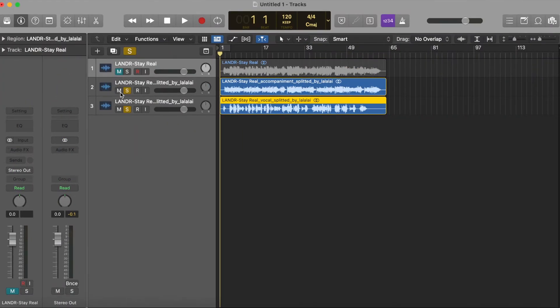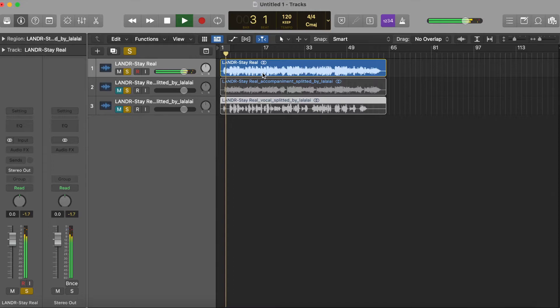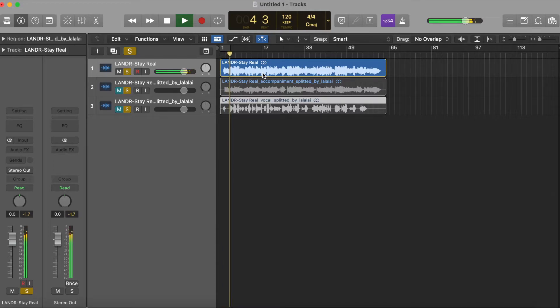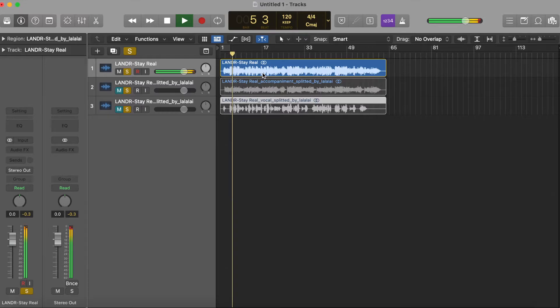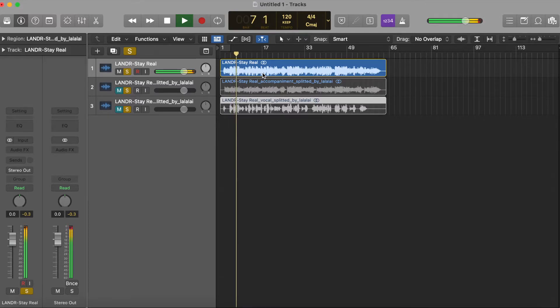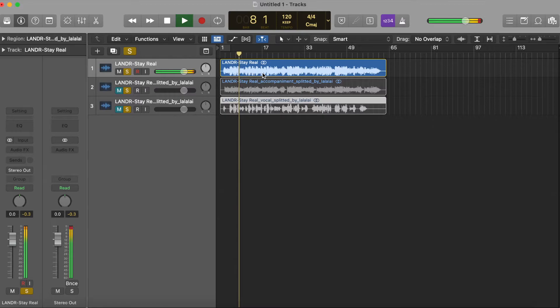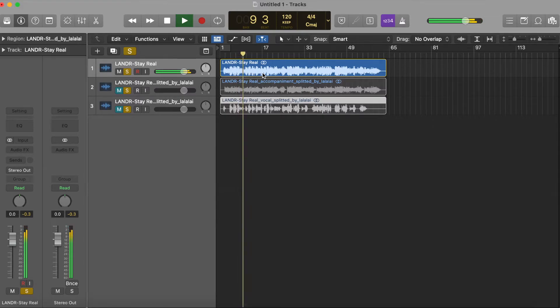So first, let's take a listen to the original track. [Singing: It's true that all that you know is all that you are. You say that it's all that you wanted, more...]